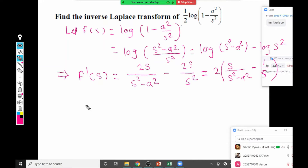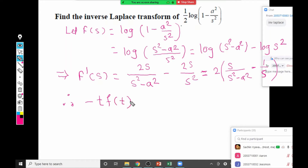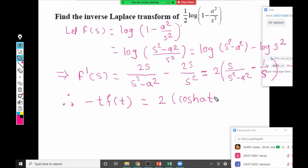Taking inverse Laplace on both sides: L⁻¹{F'(s)} = -t · f(t). The right-hand side: L⁻¹{s/(s² - a²)} is cosh(at) — note it is cosh hyperbolic, not cos — and L⁻¹{1/s} = 1. So we get -t·f(t) = 2[cosh(at) - 1].